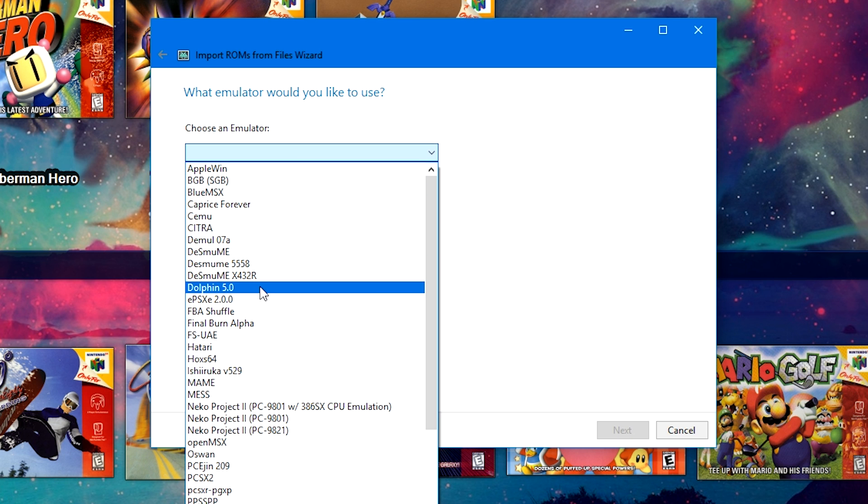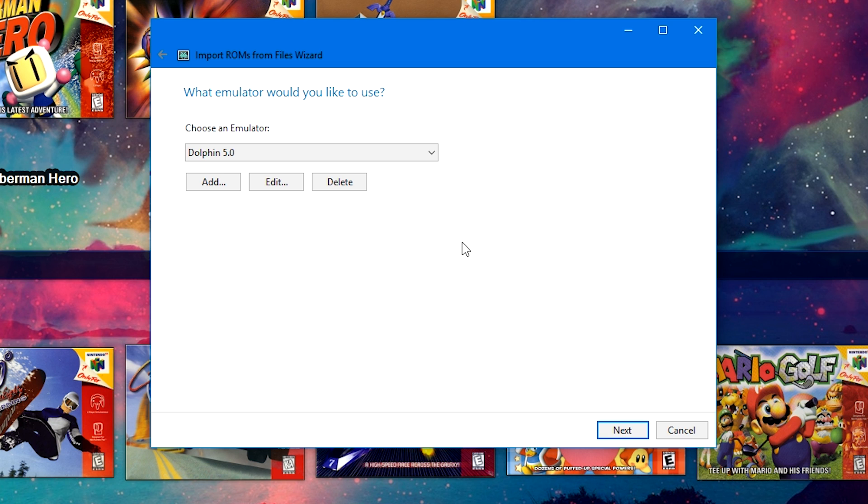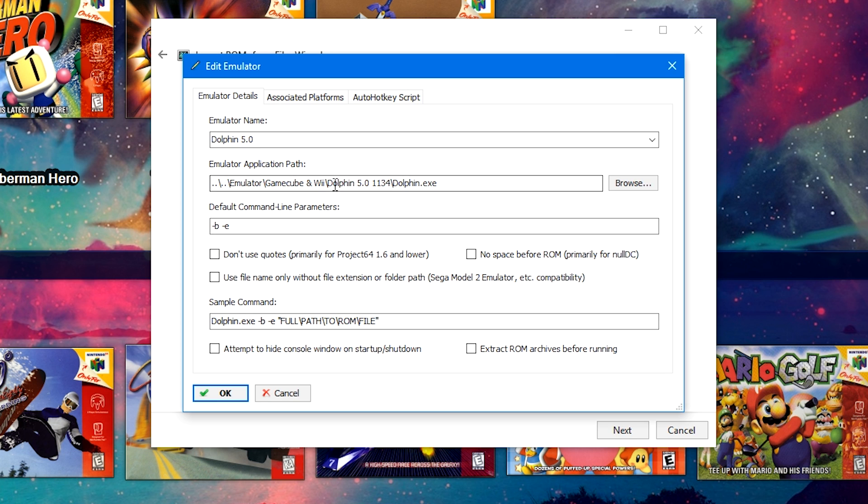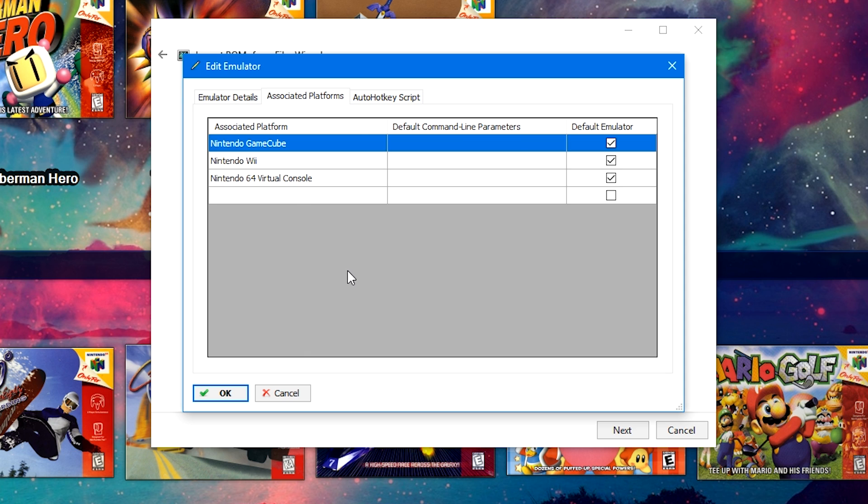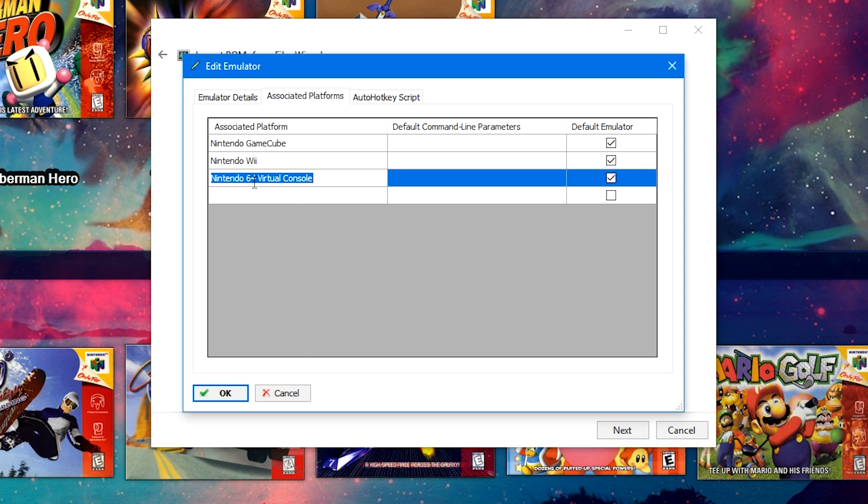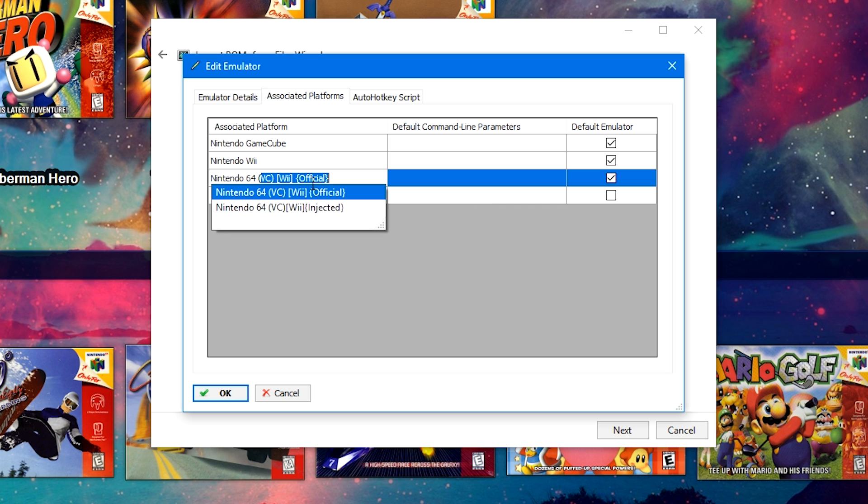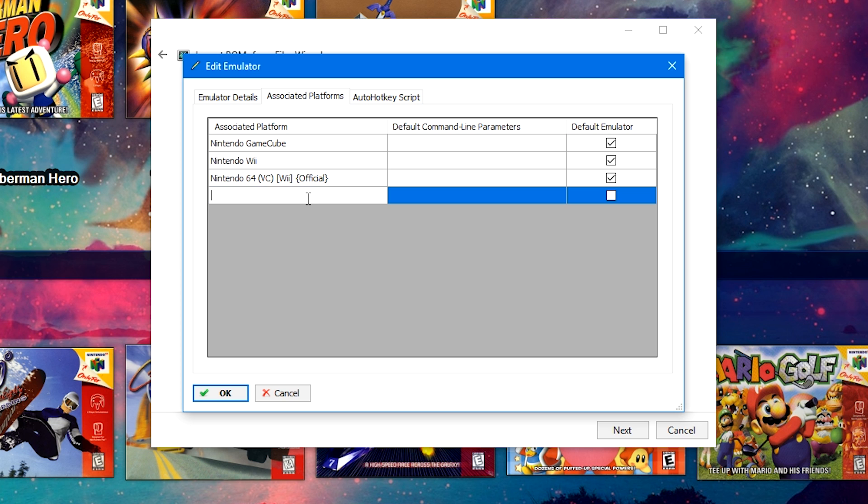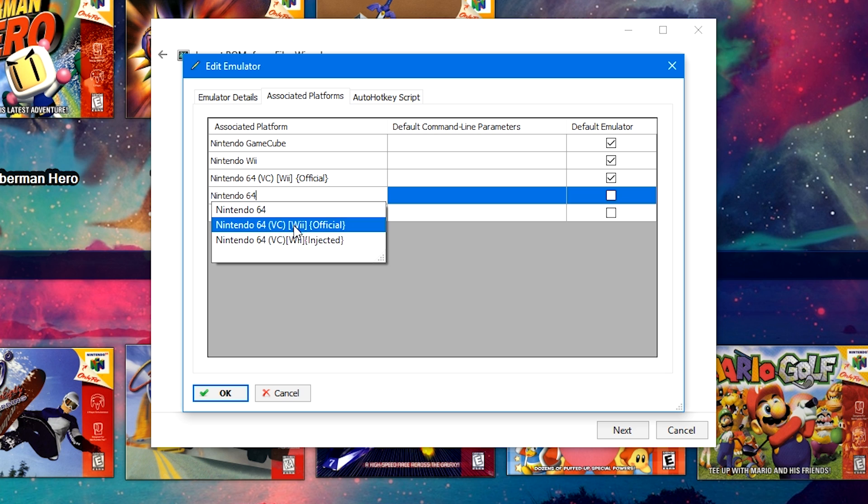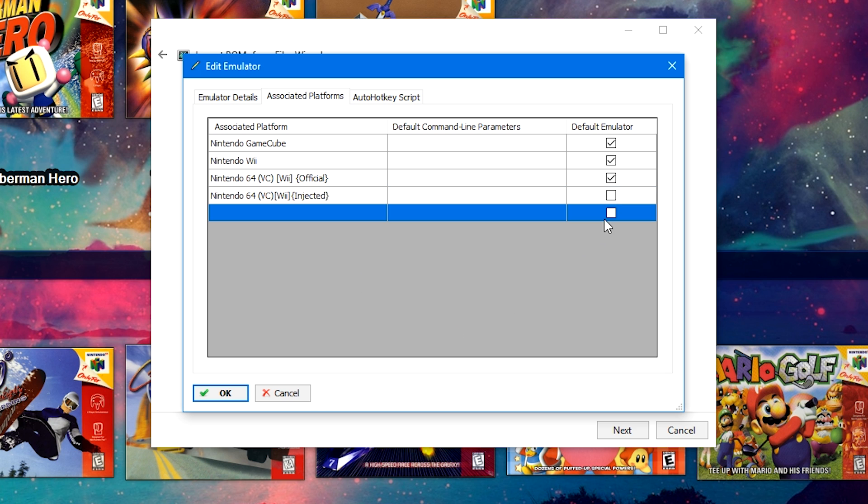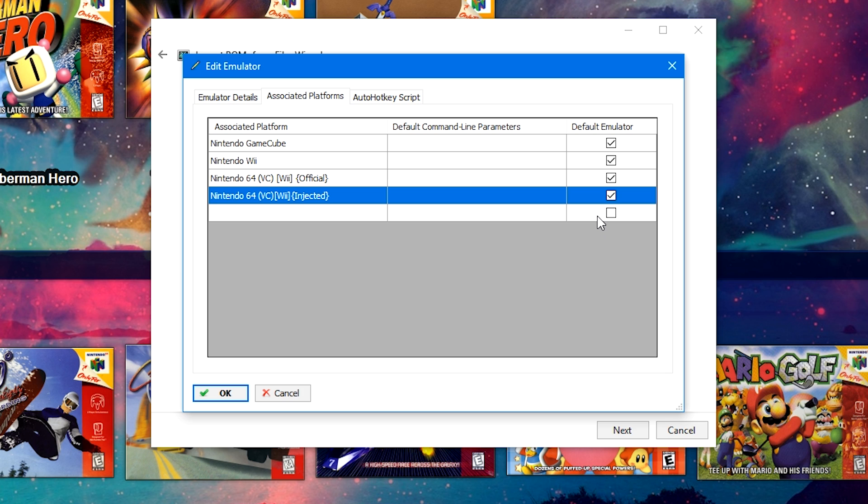Choose an emulator. We are going to select Dolphin, and I have Dolphin 5.0 set up. If you don't have Dolphin set up, go ahead and click Add. Head on over to the website. I download the Dolphin Nightlies. They run really well for me. I added Dolphin 5.0 in here to denote the Dolphin 5 version and later releases. You're going to click Browse. You're going to navigate to where you have your Dolphin EXE downloaded on your machine. The default command line parameters should automatically fill themselves in. But if this doesn't get set, go ahead and add dash B, space, dash E. With the associated platforms, you can go ahead and add your custom platforms if you would like. I would go ahead and add them and make sure to check the default emulator box. It will make your life simpler in the long run.